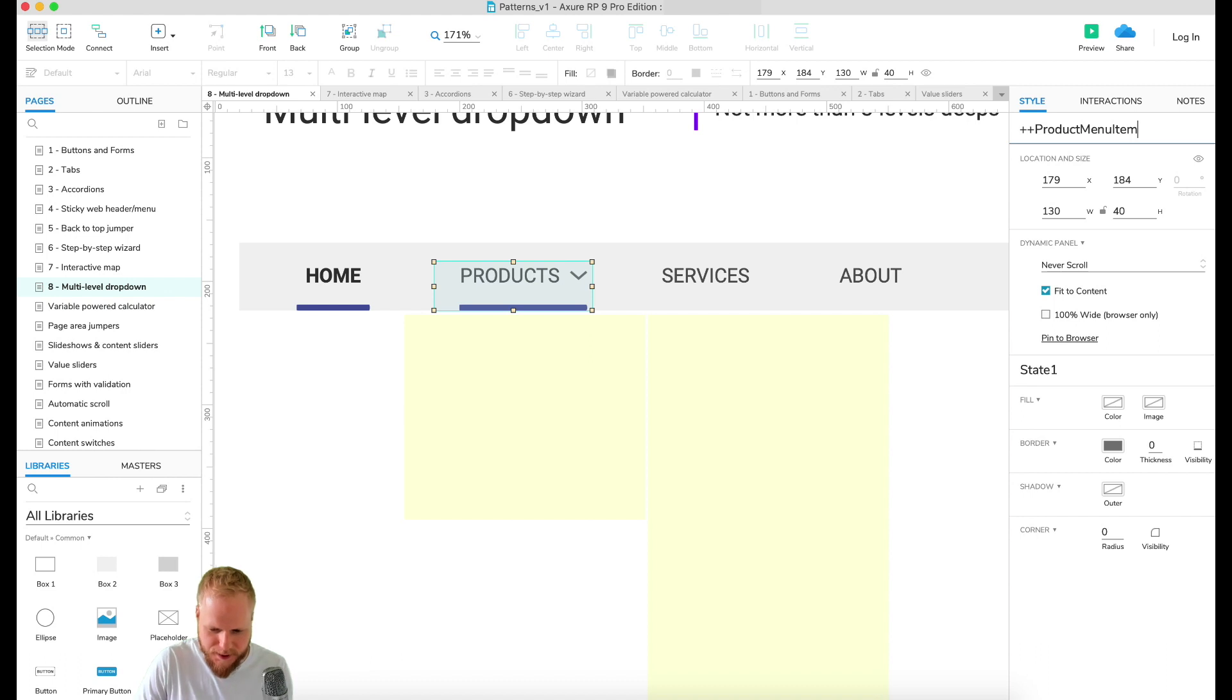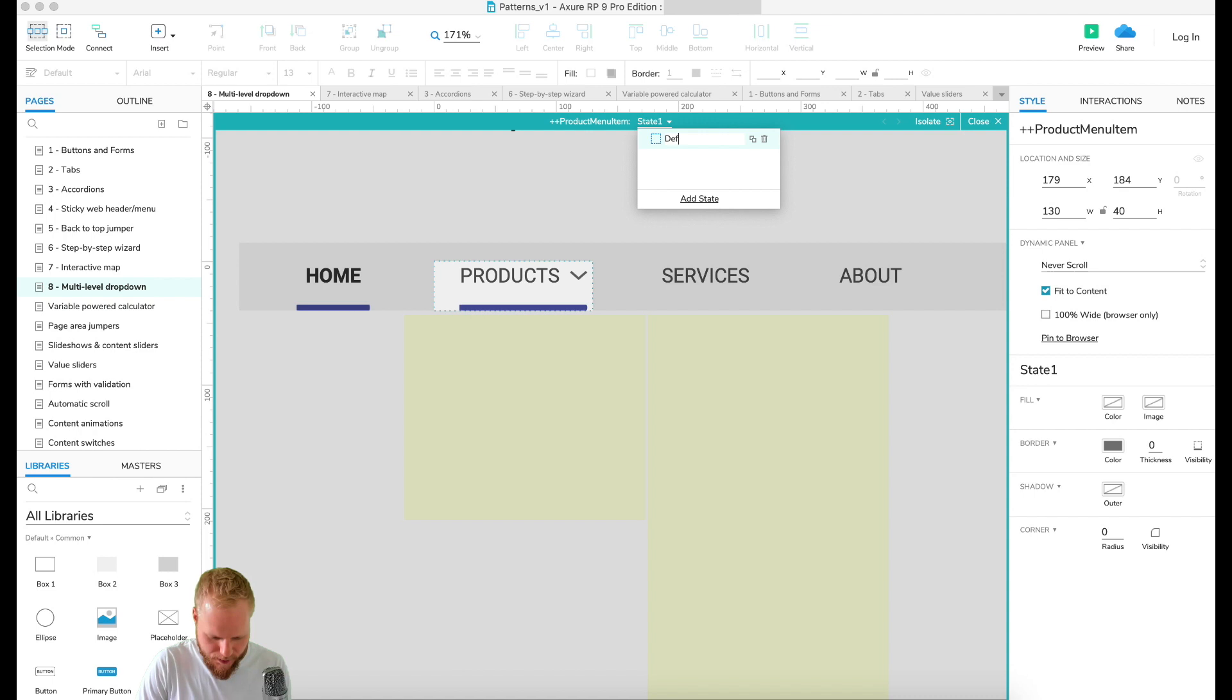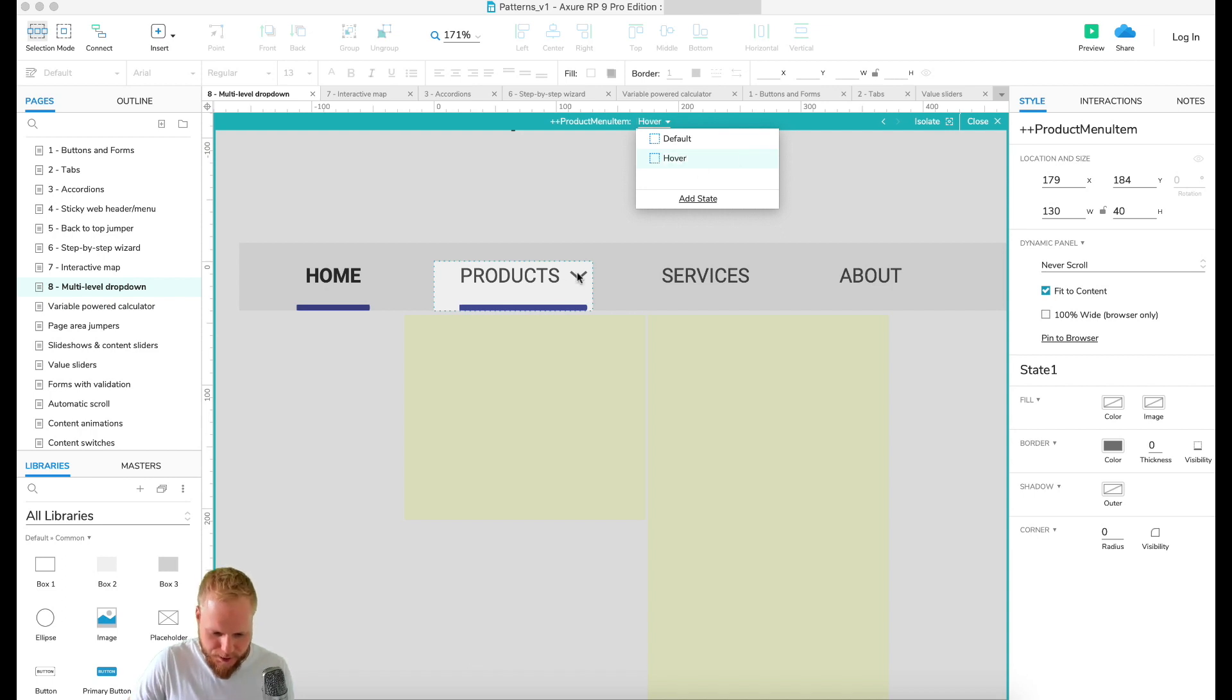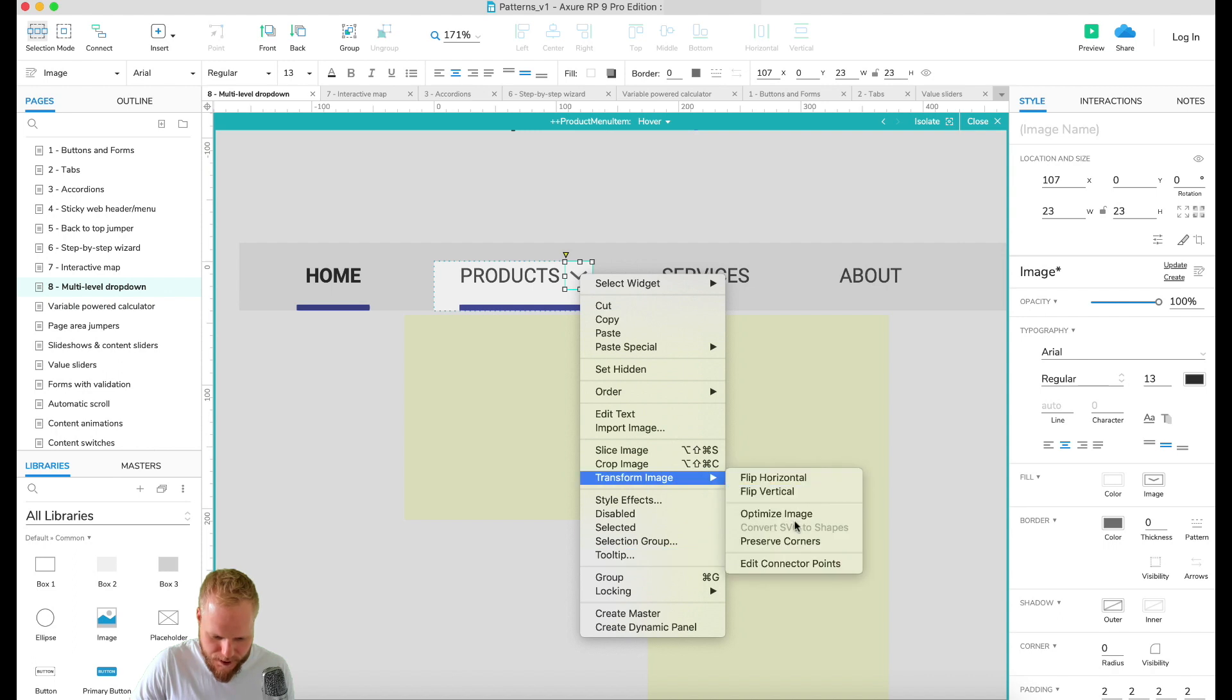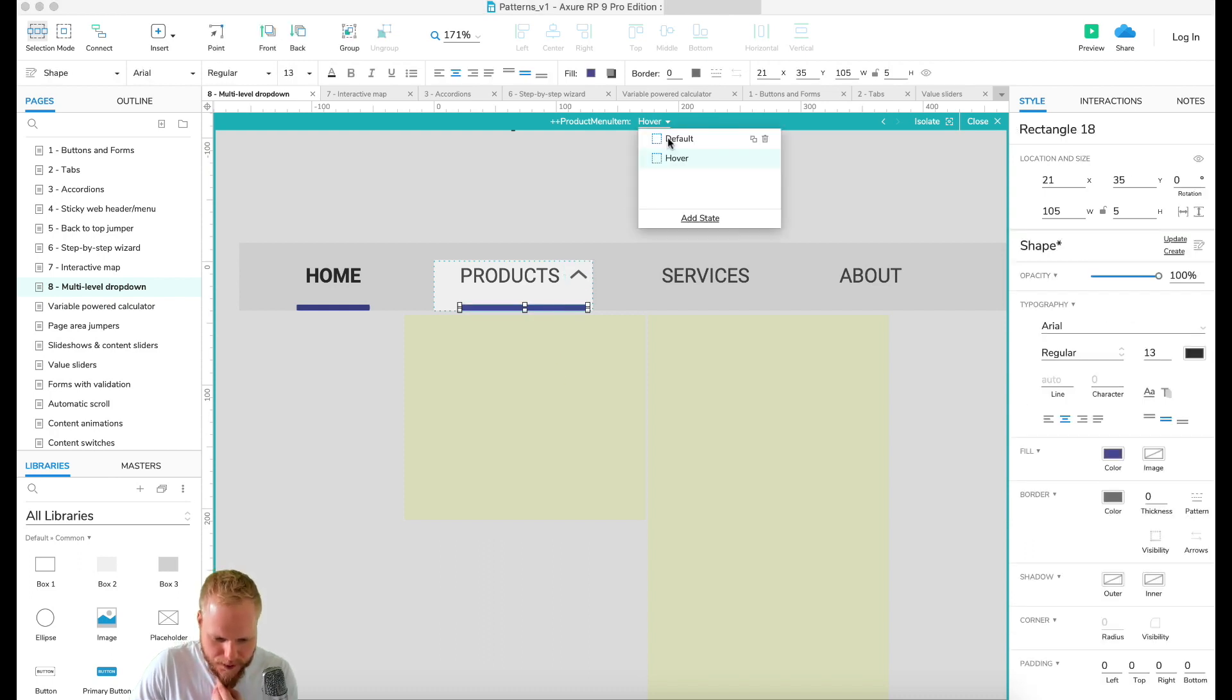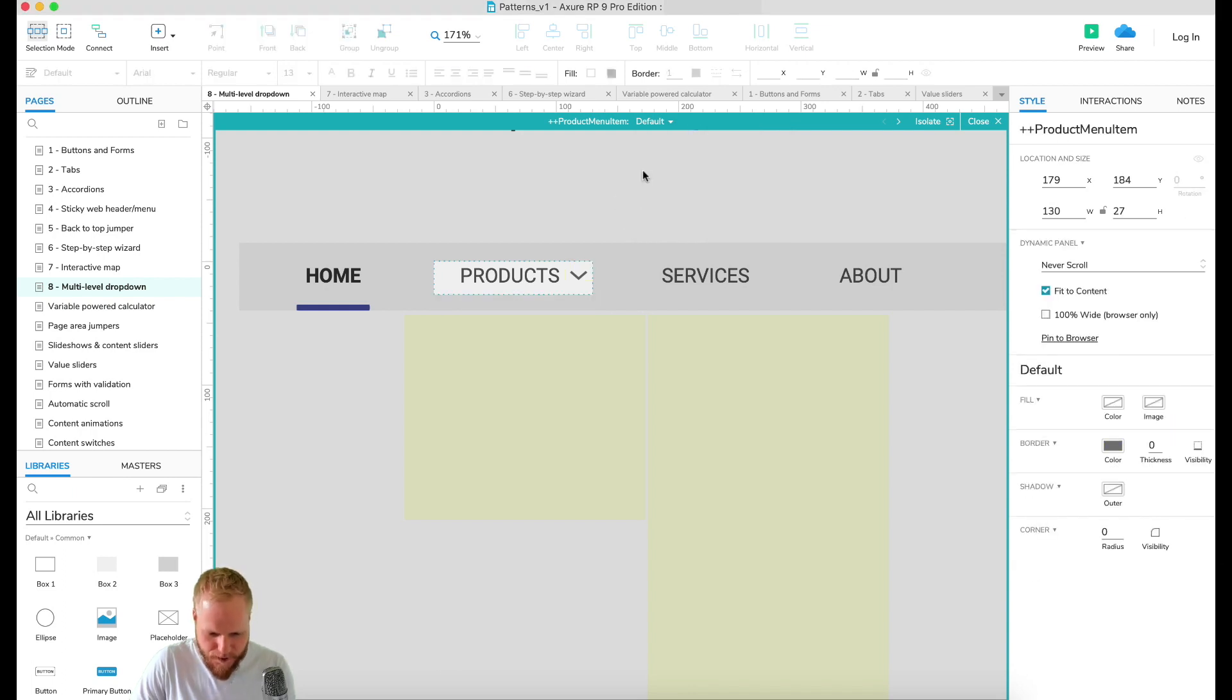I think that looks pretty good for me at least. I'm gonna show you exactly how to do this. First and foremost, make it a dynamic panel again. You can nest dynamic panels. I'm gonna call this product menu item. It's gonna have two states - one is gonna be default, which you see now.